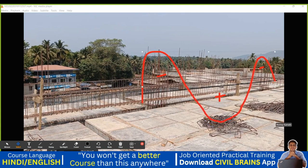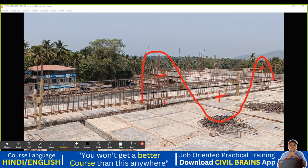Beyond the neutral axis is the top bar, below is the bottom bar. At the supports, bending moment is high — so we don't lap the top bar there. At the center, bending moment is almost zero — so we can lap the top bar there. For the bottom bar, we don't lap at the center because the positive bending moment is maximum there. Near the support, the positive bending moment is minimum, so that is where we lap the bottom bar.